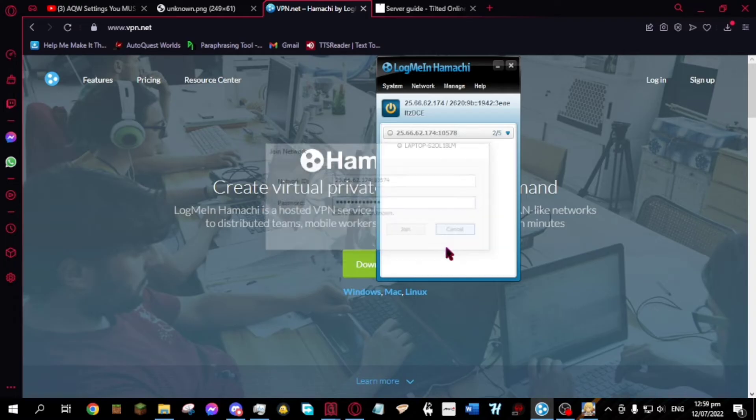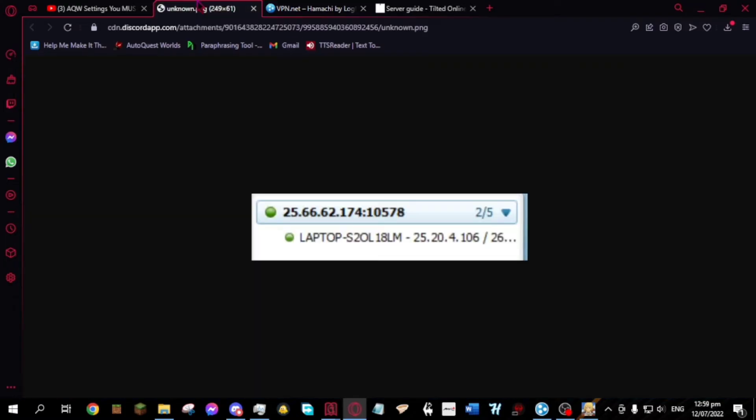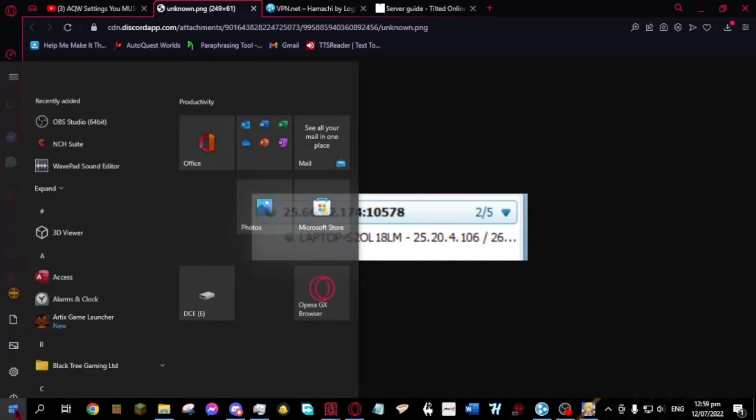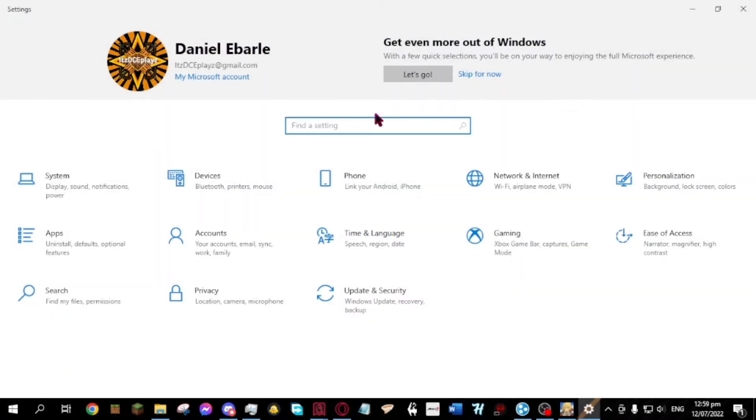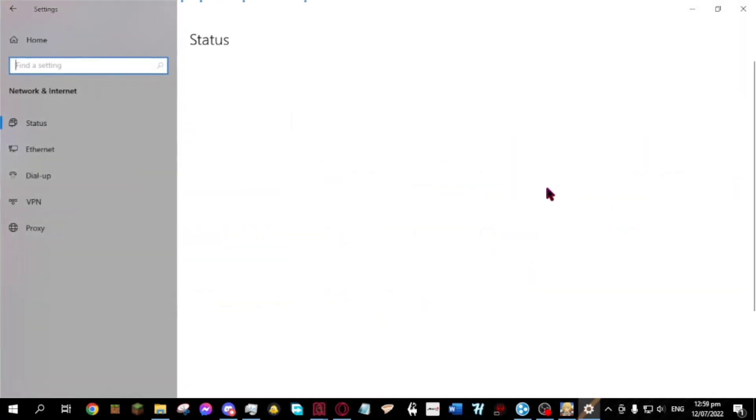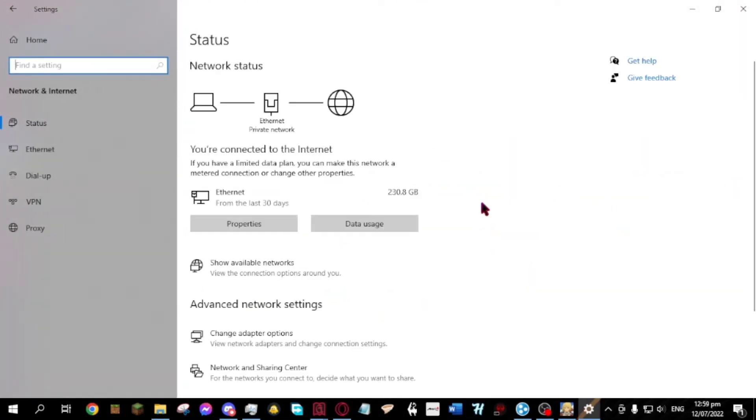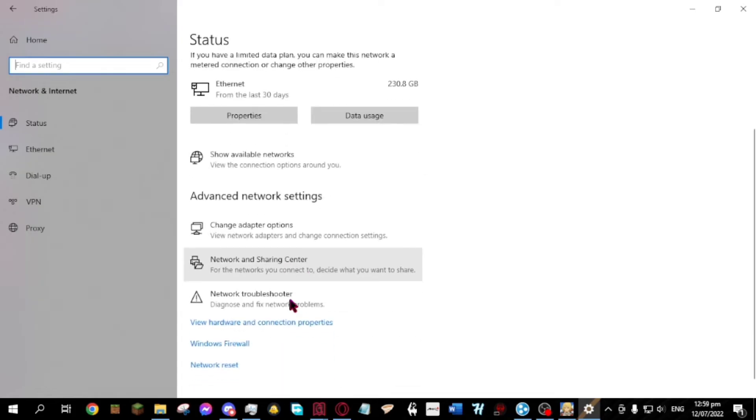Once you're all set up with Hamachi, make sure both circles on Hamachi are green. If not, click Windows and then settings, then network and internet. Click Windows firewall.